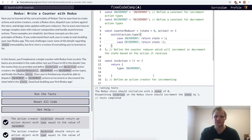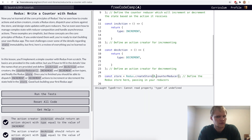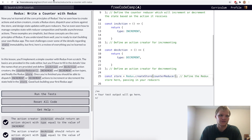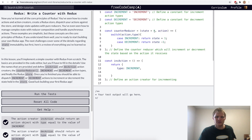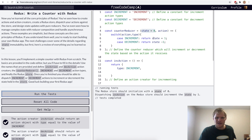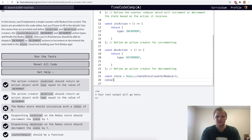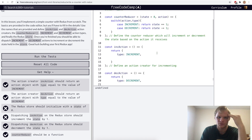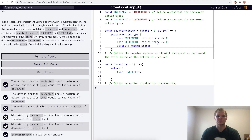The Redux store should initialize with a state of zero. I'll look up whether it's the second argument in createStore for the initial value. I try console logging store.getState and get undefined. Maybe I need a default case — default: return state. Oh my gosh, I just had to add a default case. Now it should work. Yep.